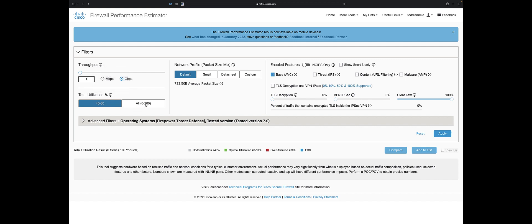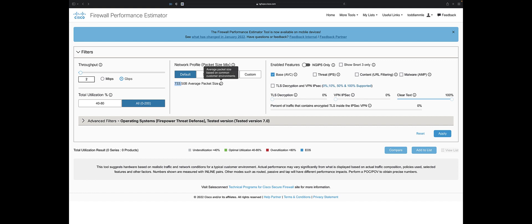We can say show us all devices from 0 to 200% utilization. We're going to see a lot of boxes here. Let me say 2 gig all devices. Now we can change the profile packet size or leave it at 733 average packet size, which is very common for customer environments. I don't want to show Snort 3 only unless that's all you're going to run. It's unlikely that's where we'll be today.